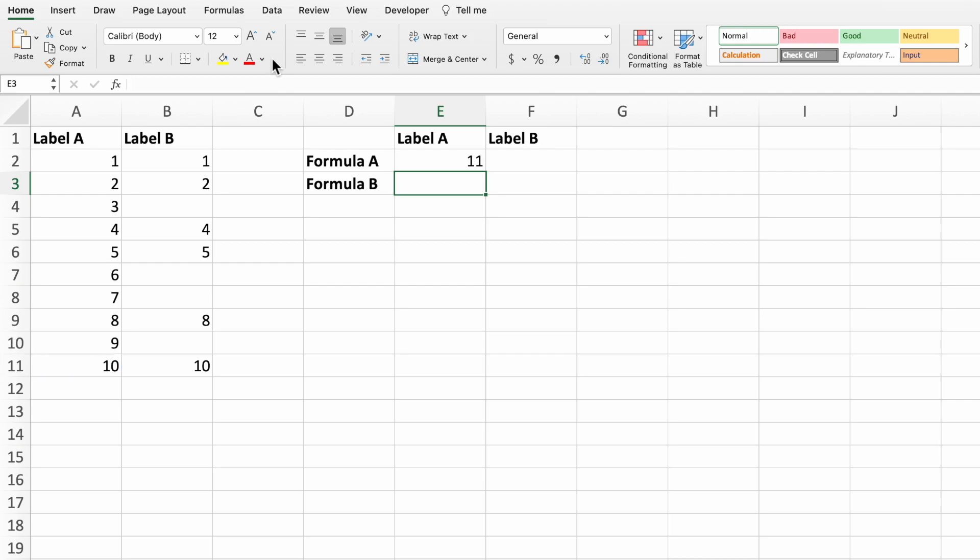The equation we built with match and is blank works great when the data is continuous like in column A. However, it doesn't hold up so well when there's breaks in the data like in column B.